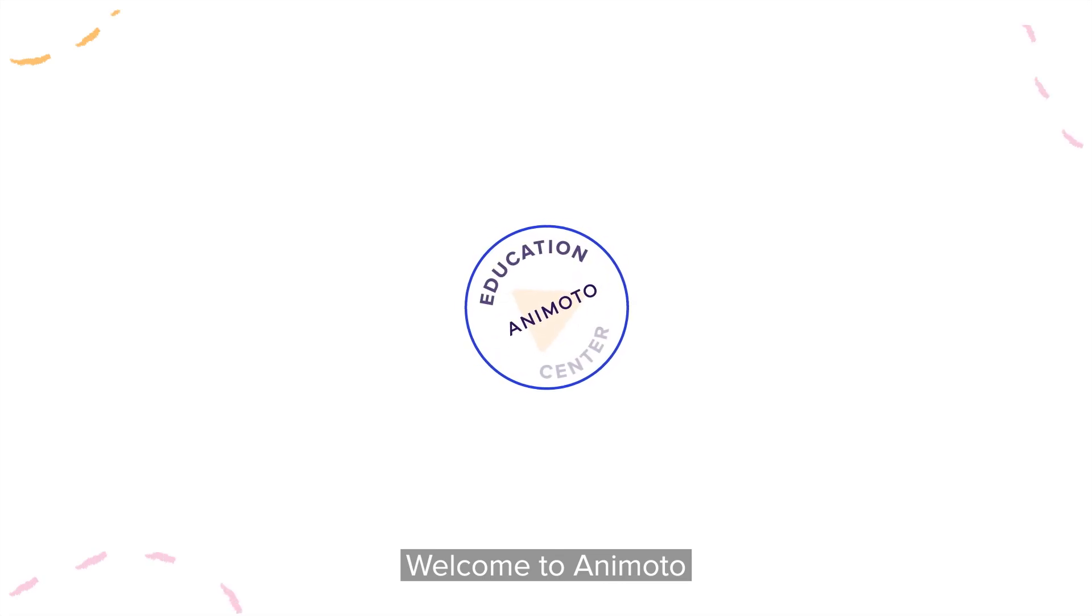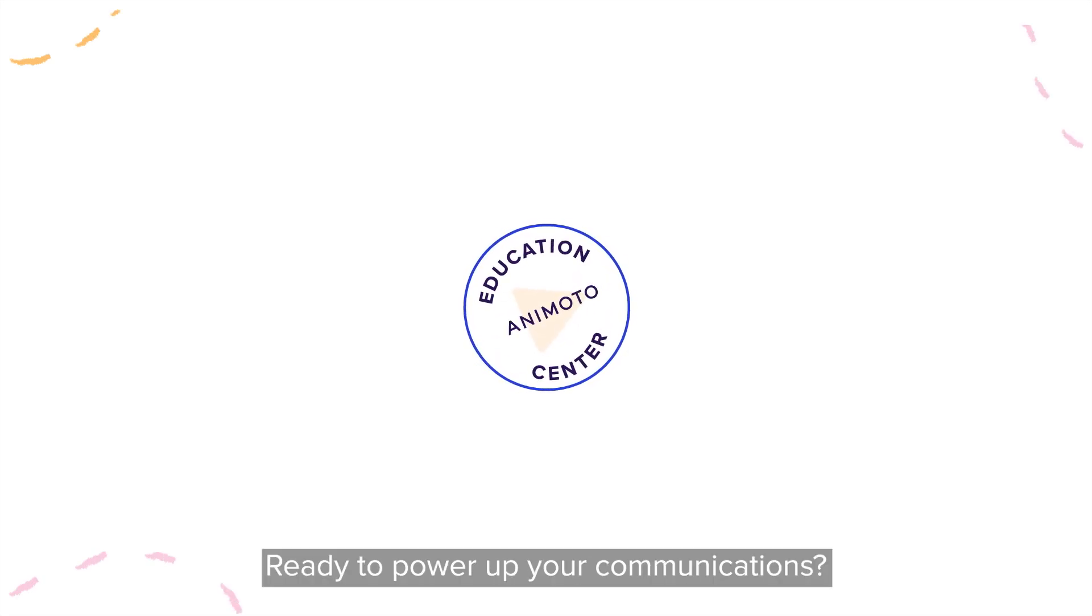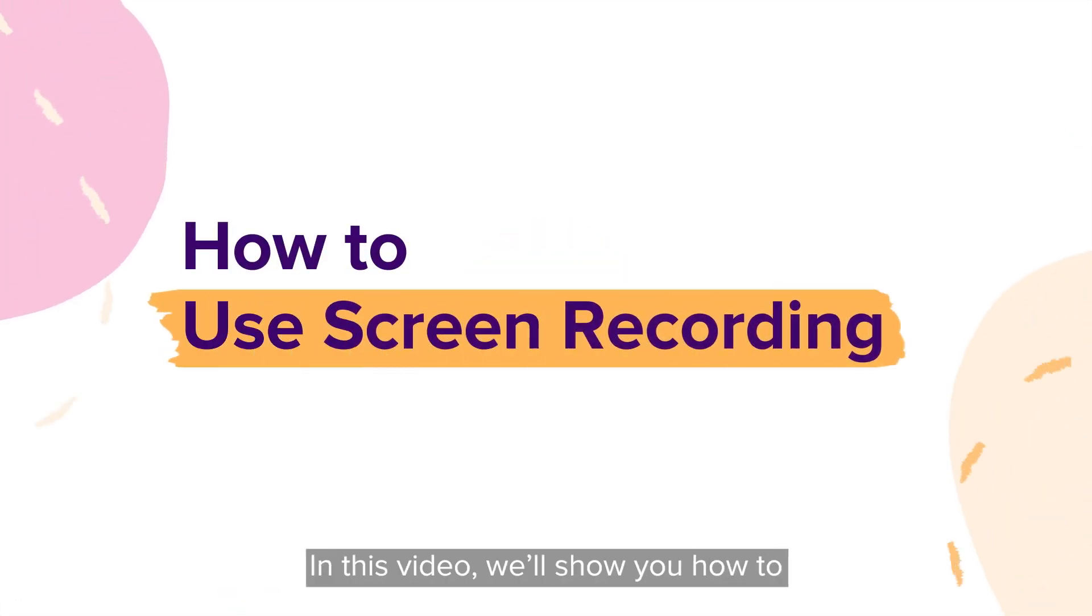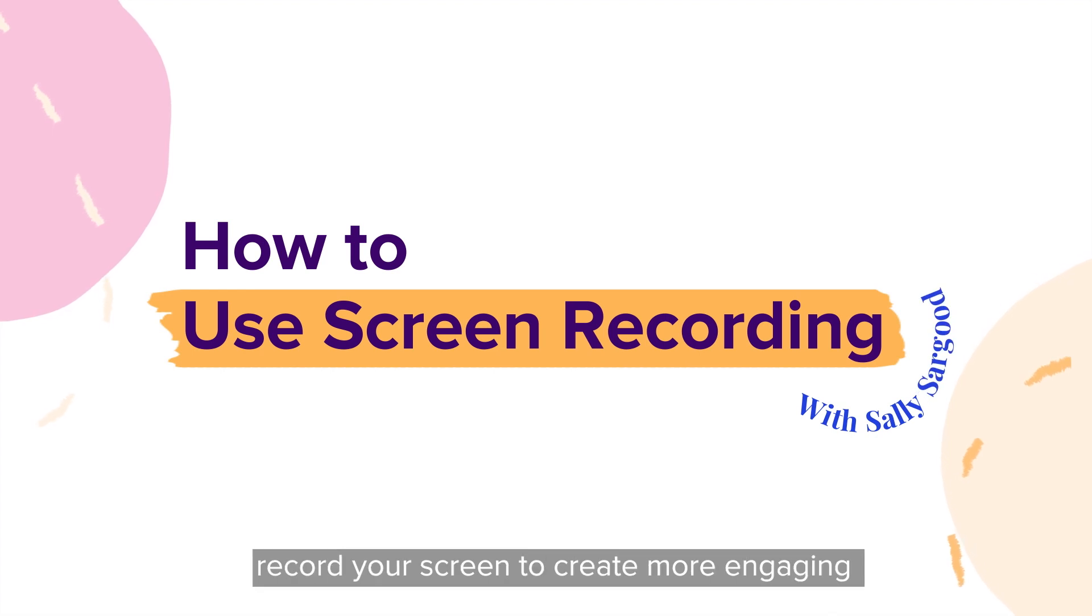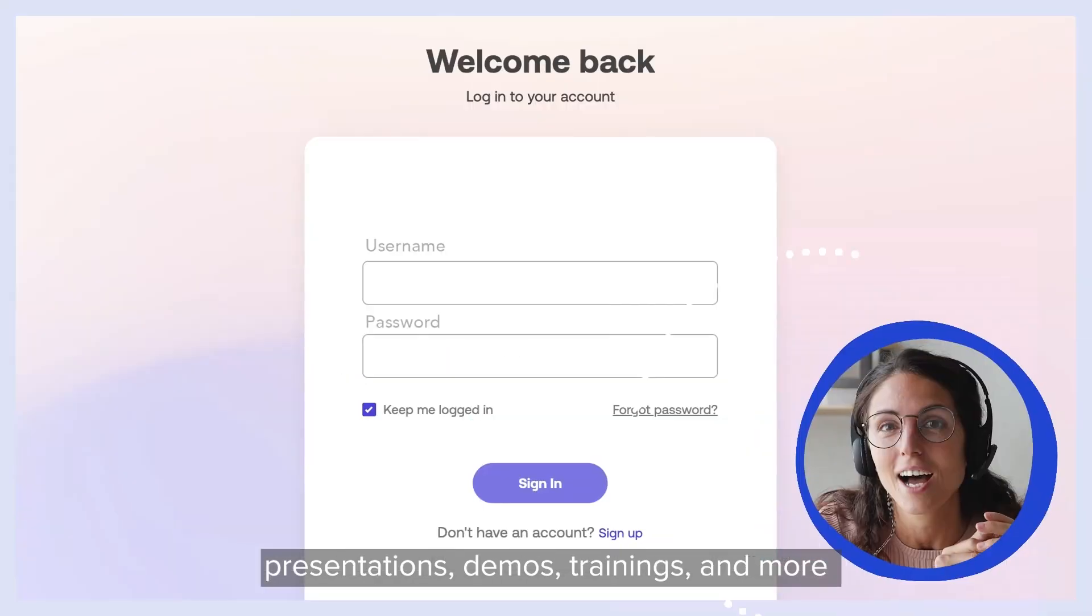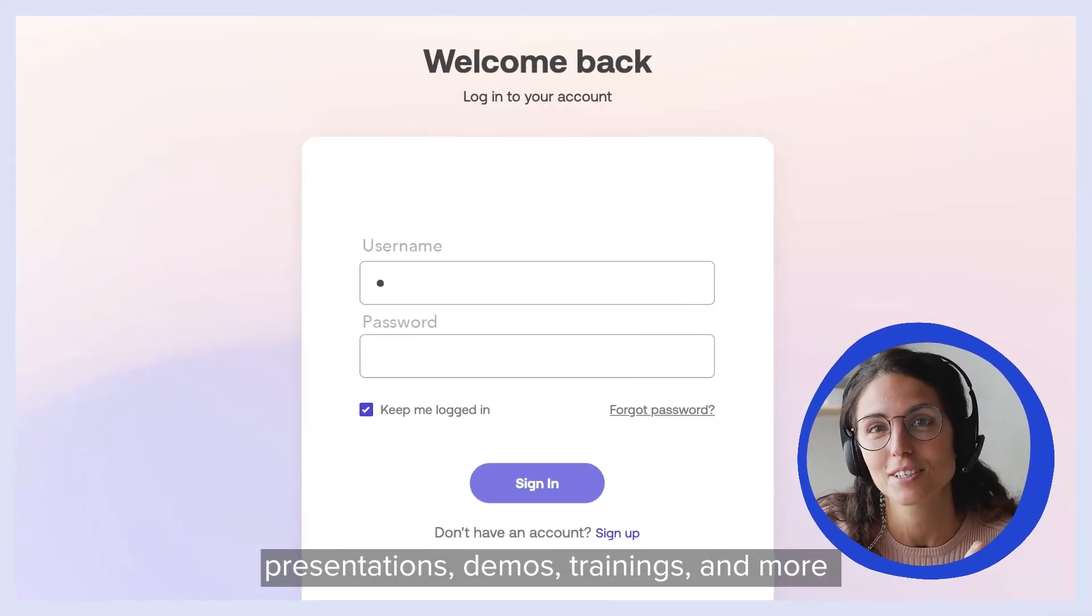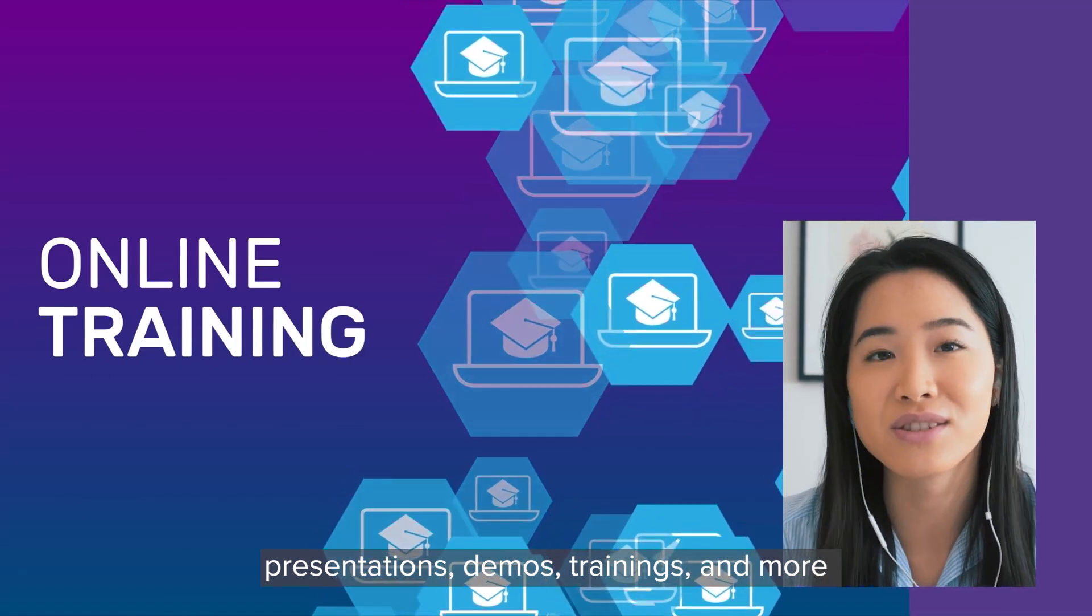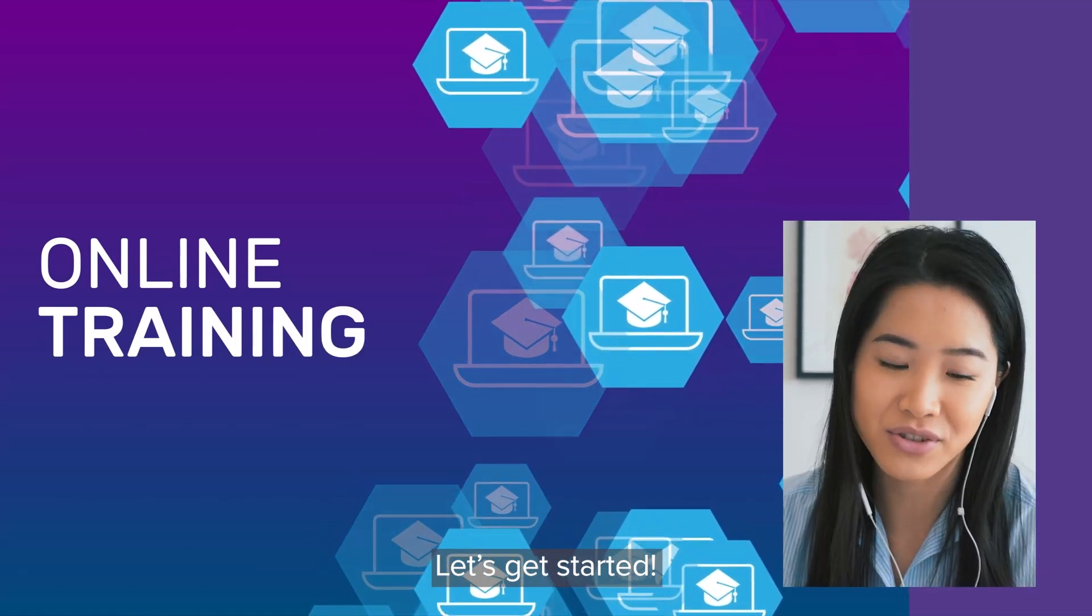Welcome to Animoto. Ready to power up your communications? In this video, we'll show you how to record your screen to create more engaging presentations, demos, trainings and more. Let's get started.